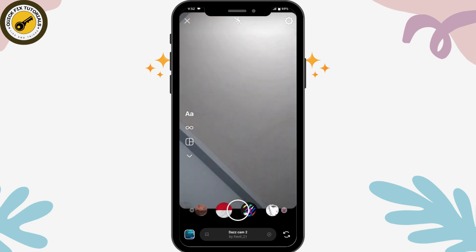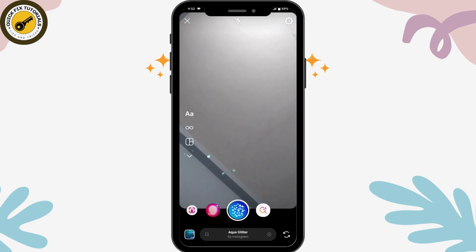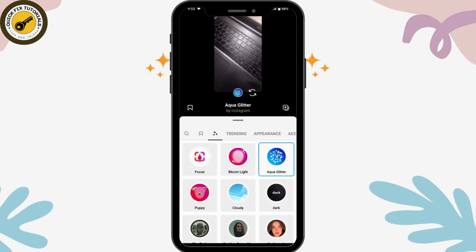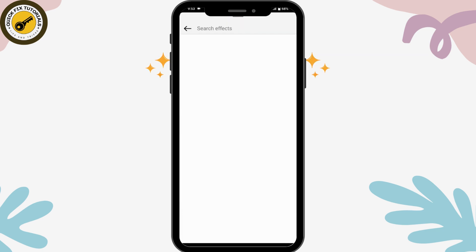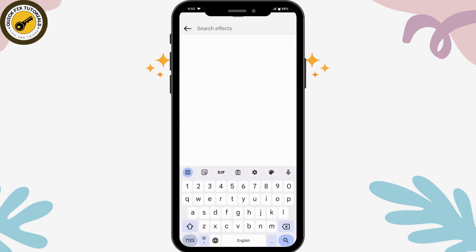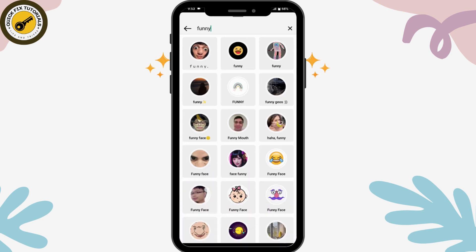If you want to explore more filters, you can simply swipe right and you will see a search icon on the last position. Tap the search icon on the middle left of your screen and you can search for effects. You will have all of the effects available and you can choose any effect you would like. That's how you use Instagram filters — if you have any questions, feel free to comment below. Thanks for watching.